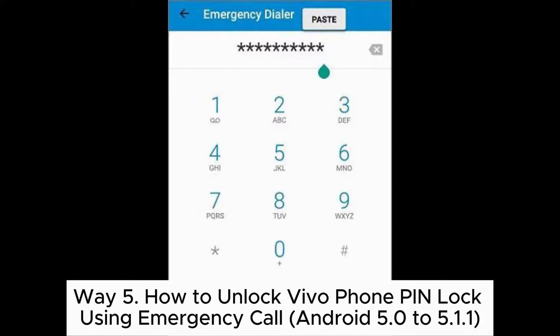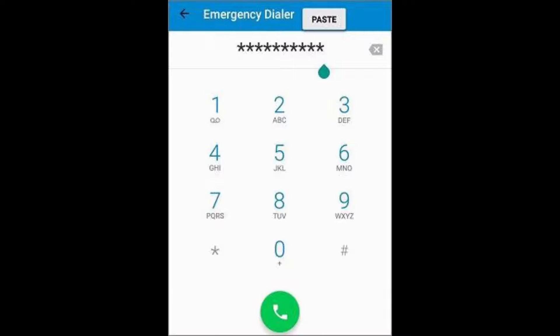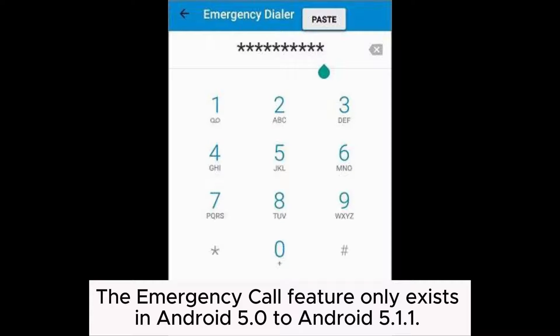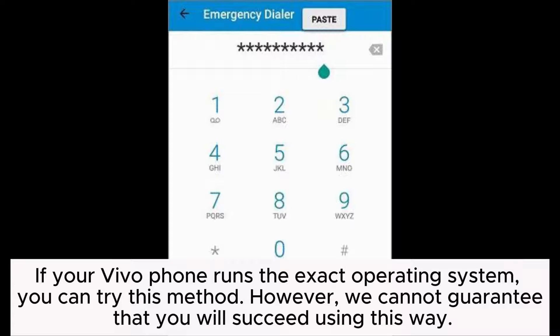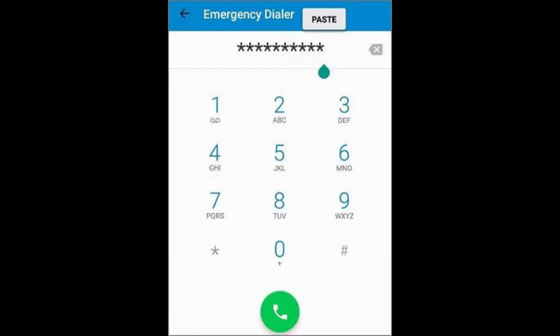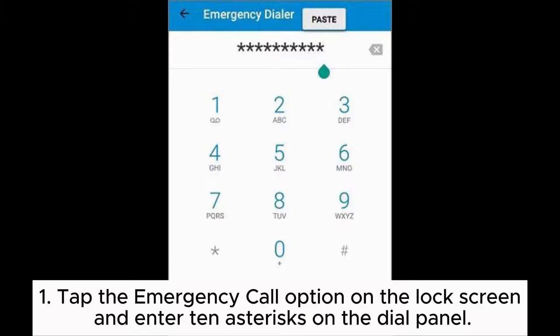Way 5: How to unlock Vivo Phone PIN lock using the Emergency Call exploit on Android 5.0 to 5.1.1. The Emergency Call feature only exists in Android 5.0 to 5.1.1. If your Vivo Phone runs that exact operating system, you can try this method. However, we cannot guarantee success. Step 1: Tap the Emergency Call option on the lock screen and enter 10 asterisks on the dial panel.